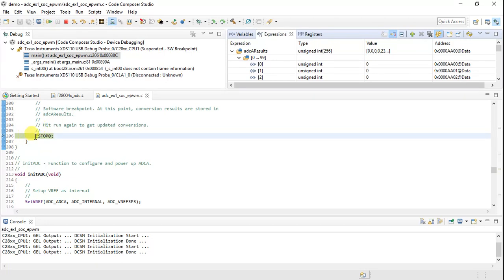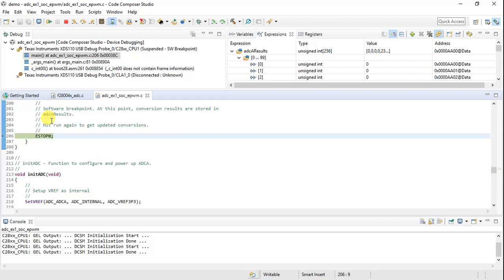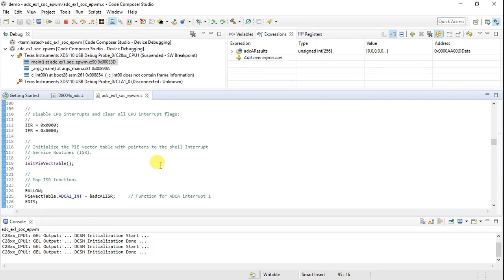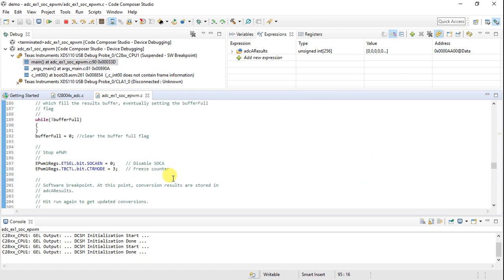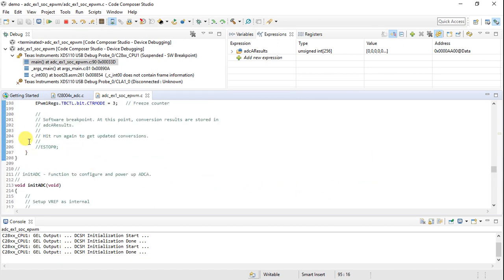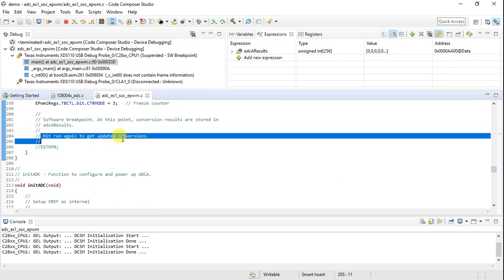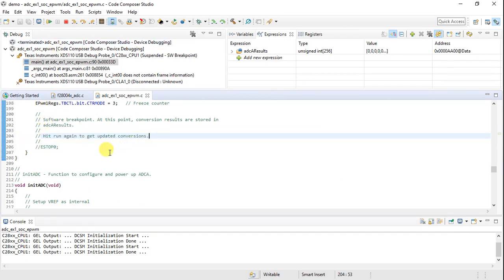We have an ESTOP here. The ESTOP means the code is written so that every time you get a sample, it stops. I'm commenting out the ESTOP so I don't have to stop after every sample — this gives continuous samples no matter what. It just says 'hit Run again to get updated conversions,' so commenting it out allows continuous operation.